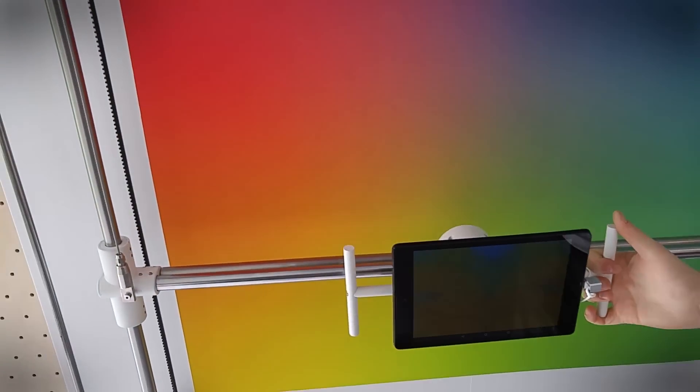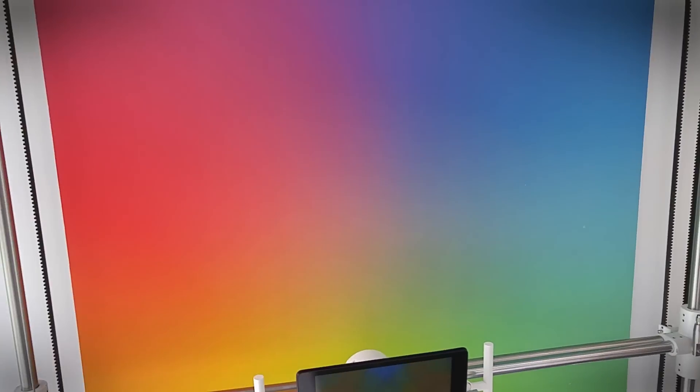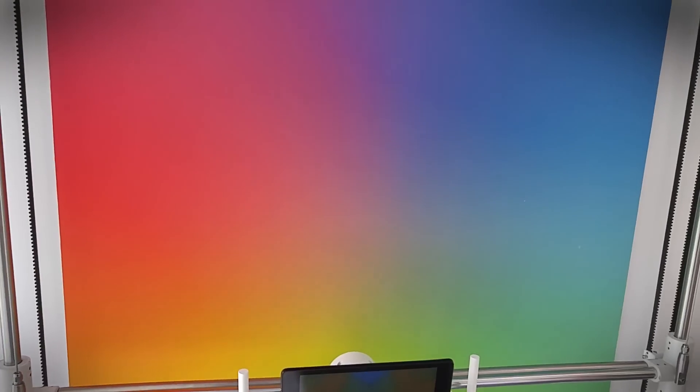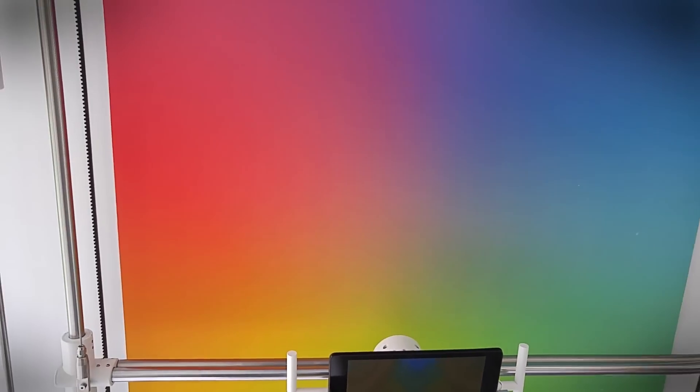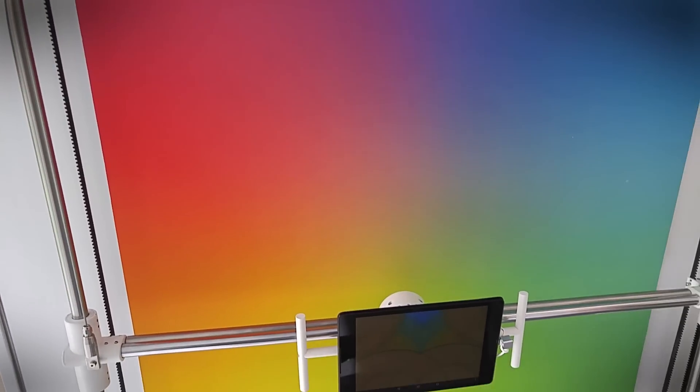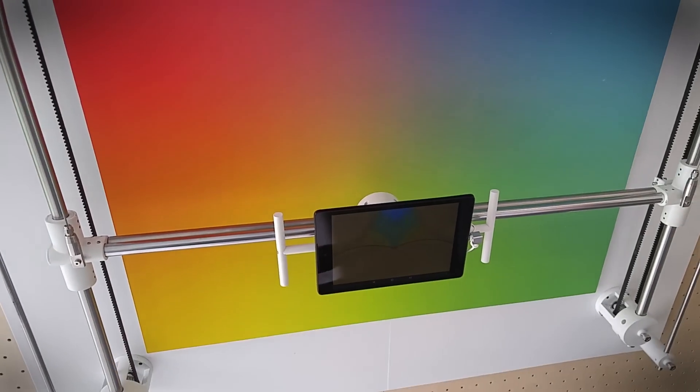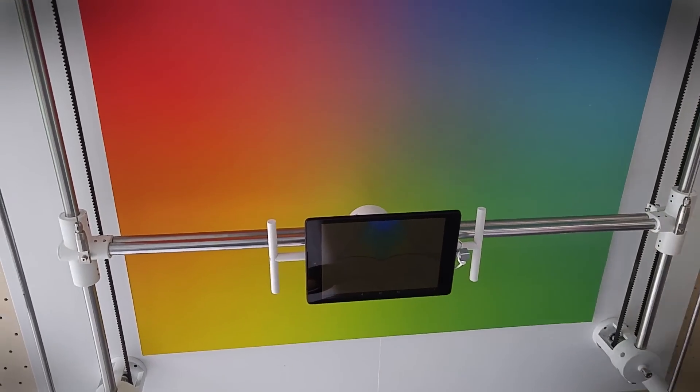So basically it's mimicking the color in the background to create a design. Yeah, it's using it for color sampling and it works with whatever image is coming in through the camera.